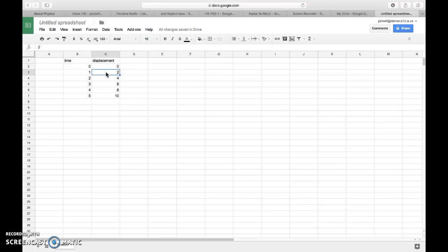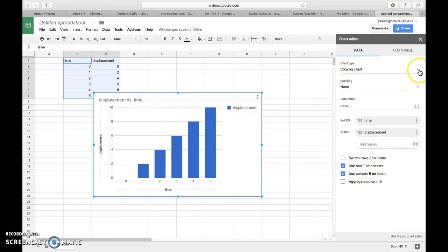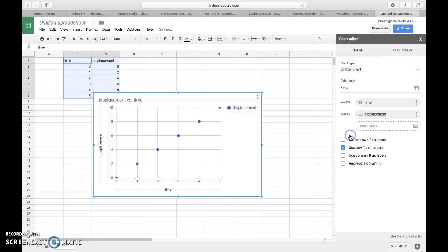In order to create a chart in Google Sheets, you're going to select the two columns that you're using, and then you're going to go to Insert. We're going to go to Chart, and usually it defaults you with a bar graph, but what we specifically want is this type of a scatter plot.